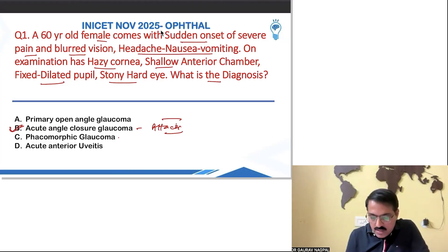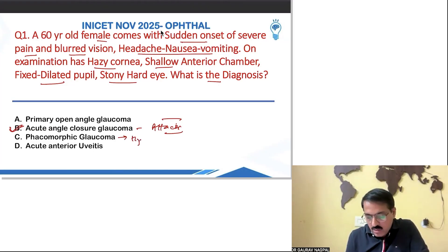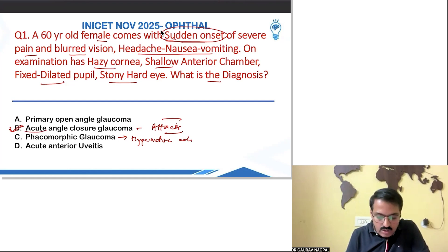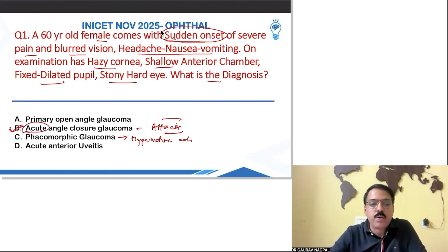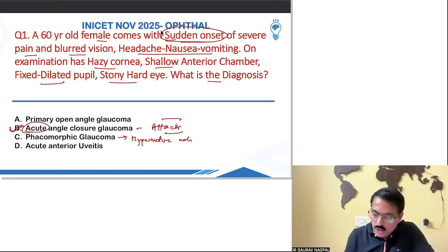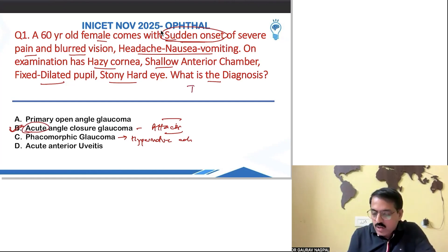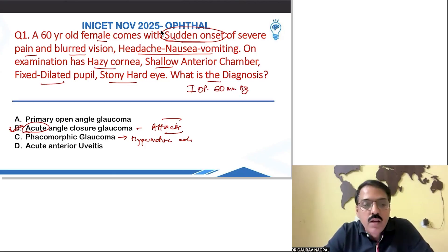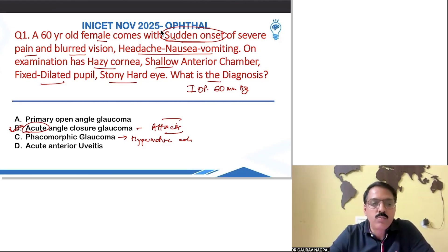Phacomorphic glaucoma is seen after hypermature cataract, so that was not applicable here. This was an acute sudden onset presentation. IOP of 60 mmHg was also given, which again strongly points toward acute angle closure glaucoma. Very simple question.